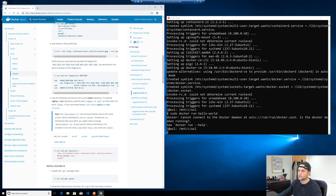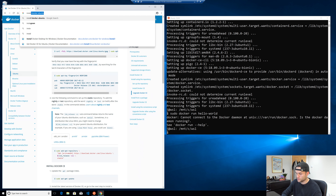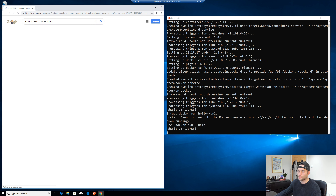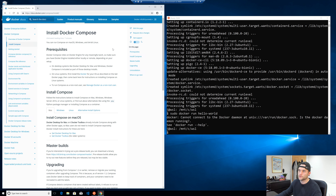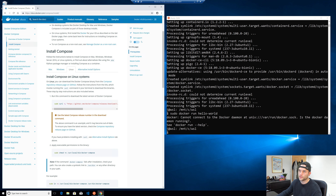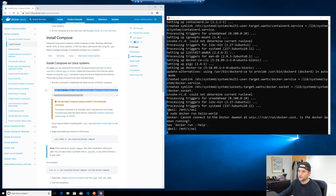So next up, what I would recommend is installing Docker Compose. Search 'install Docker Compose Ubuntu' and work your way to the documentation. Click on the Linux tab and grab that command. Installing Compose is really fast, so just go ahead and paste that in. We also need to change some permissions, so go ahead and do that. And that's done.